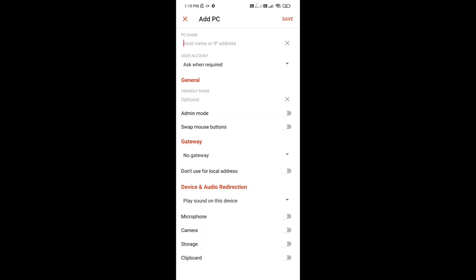Once you enable remote desktop on your PC, you will get an IP address there and also you will get a password, and you need to name your PC as well. Once you get your IP address and name your PC, here under PC name, enter the name of your PC or IP address.